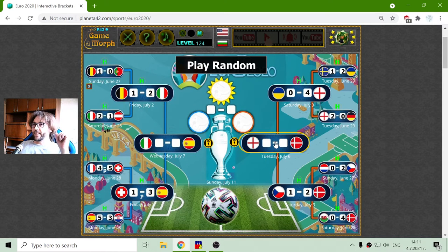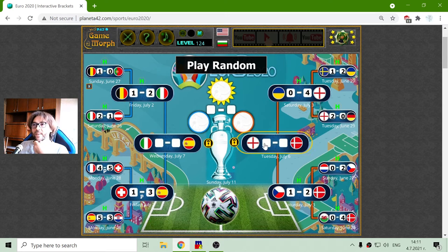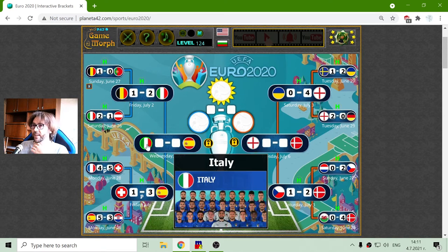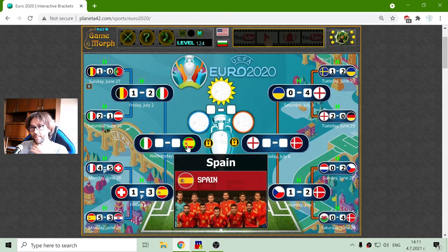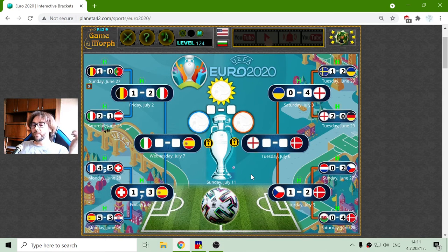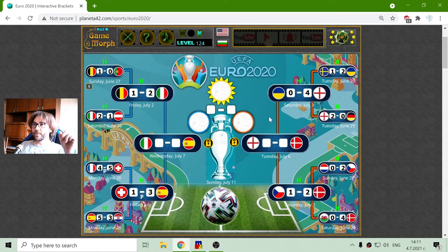And these are the semi-finalists: England against Denmark and Italy against Spain. The winners of these two semi-finals will go to the final match of Euro 2020.